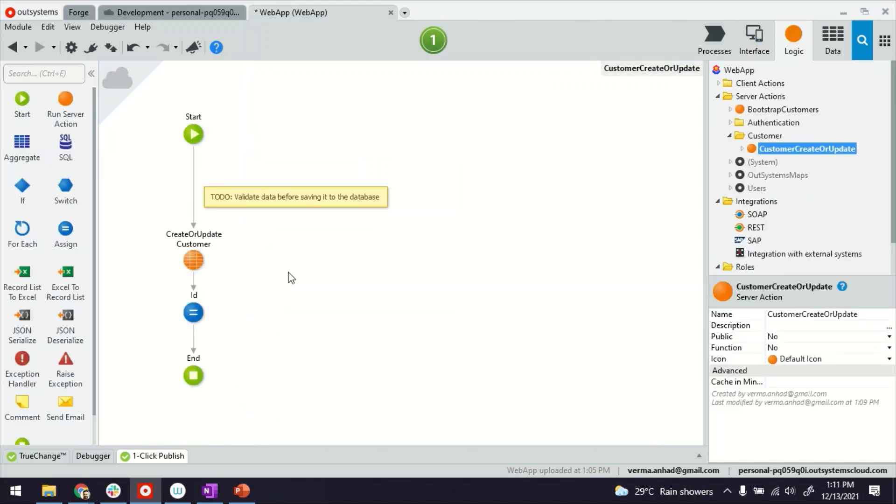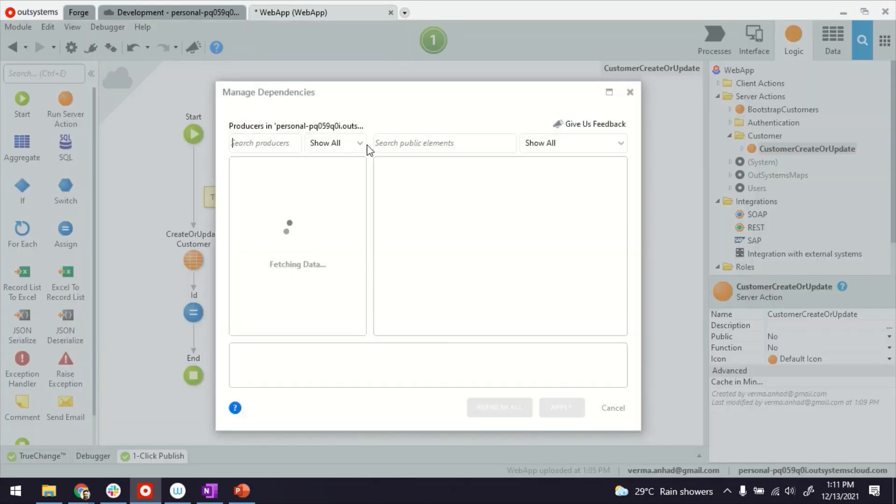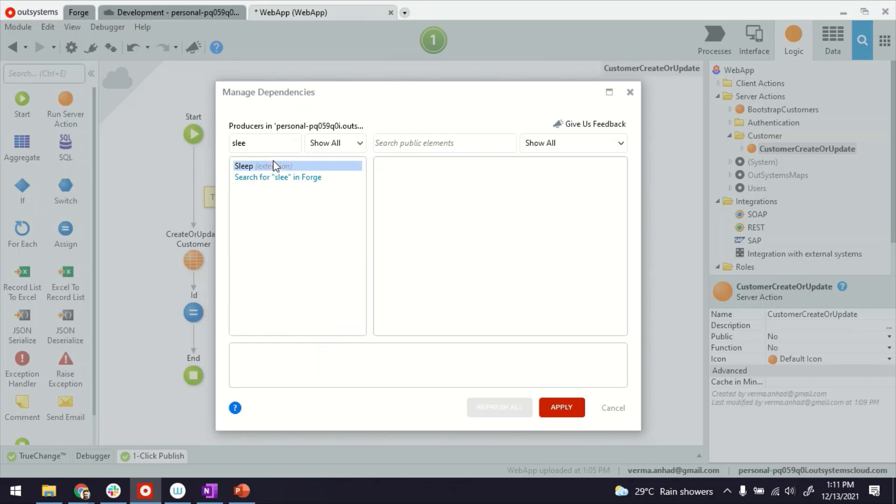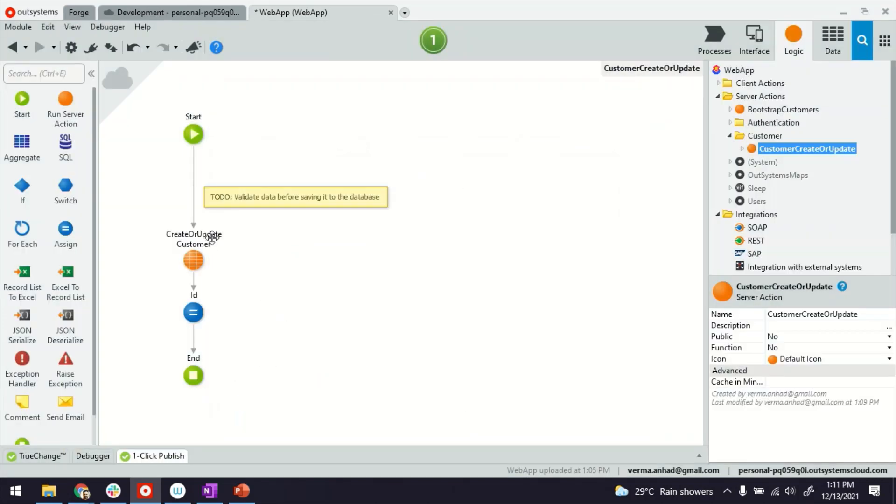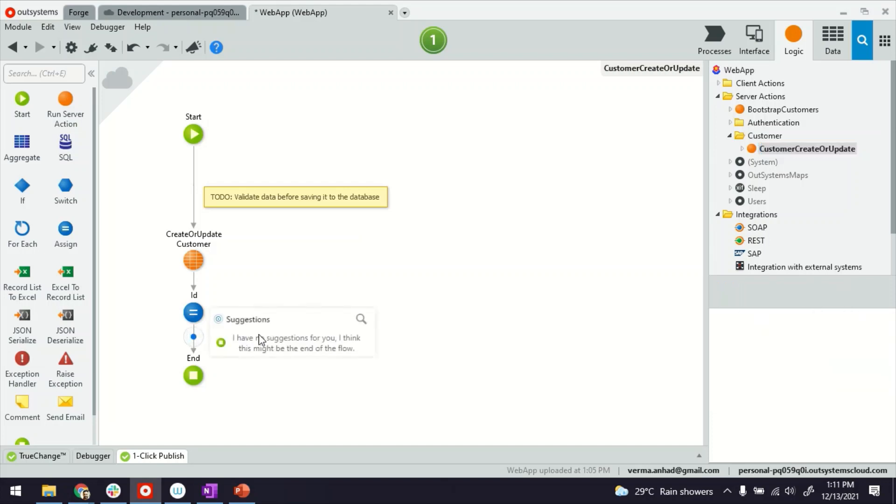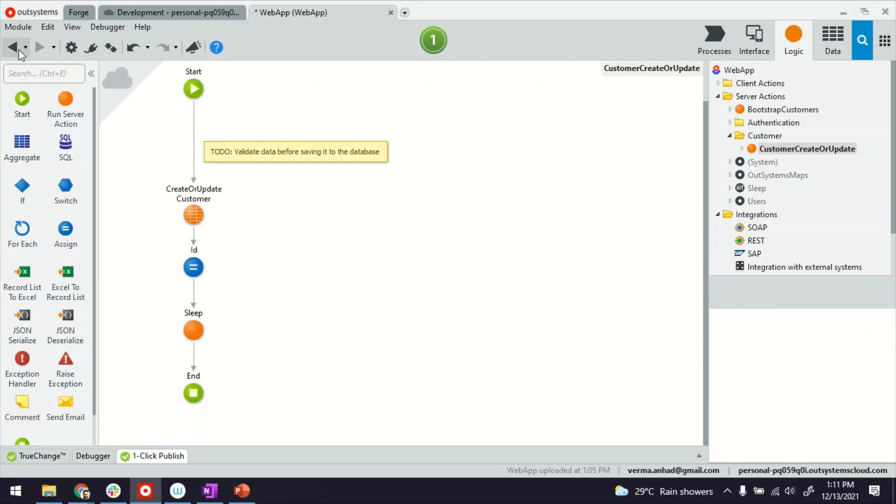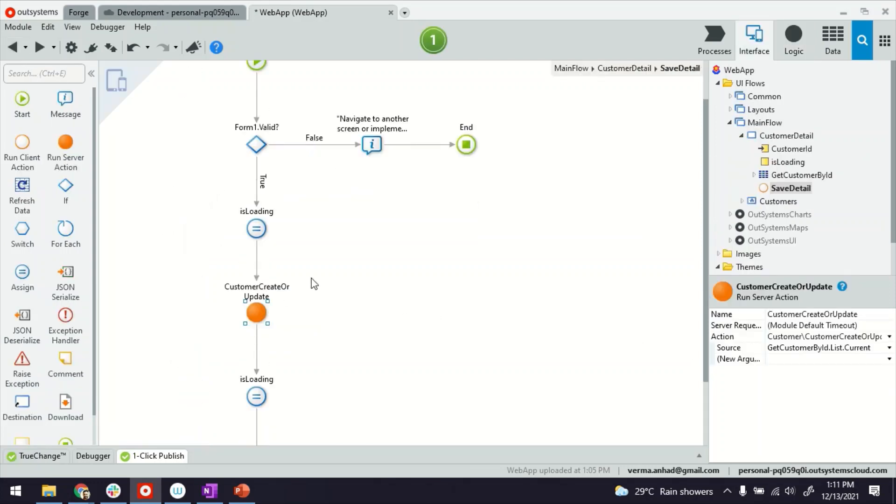So what I'm going to do is modify the server action here to maybe add a reference to my Sleep extension to make it sleep for a while. Basically here. Maybe for three seconds. Okay. So with this, our logic is set.